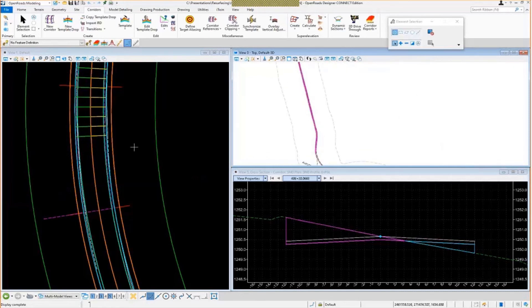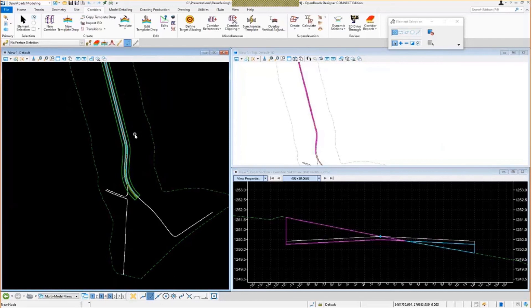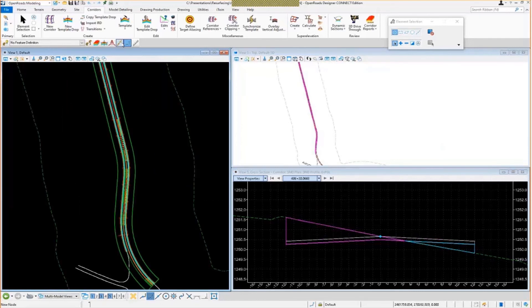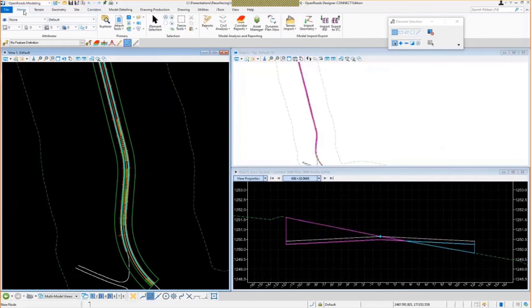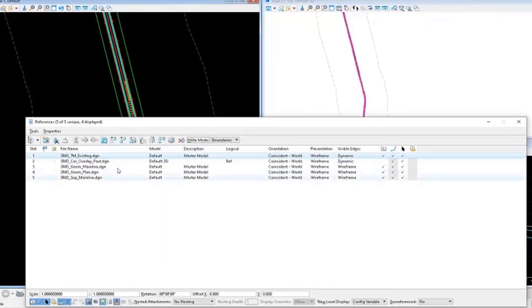You can even toggle it on in the 2D model view over here as well. Track along in your alignment. Determine particular station ranges where you may want to make some adjustments.